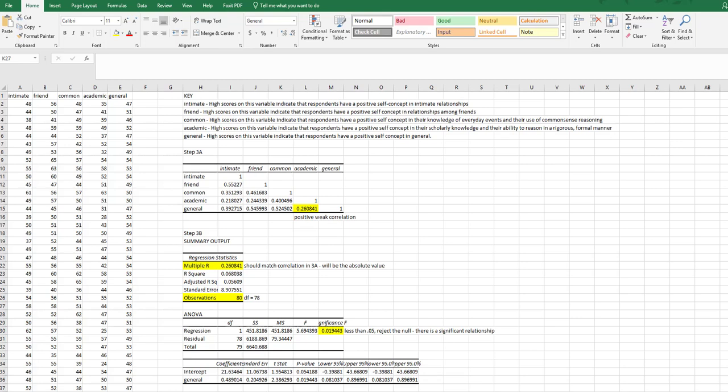In this lecture video we're going to cover how to write our results in APA format. In the previous video that I posted in class, I showed how to calculate your correlations within Excel.